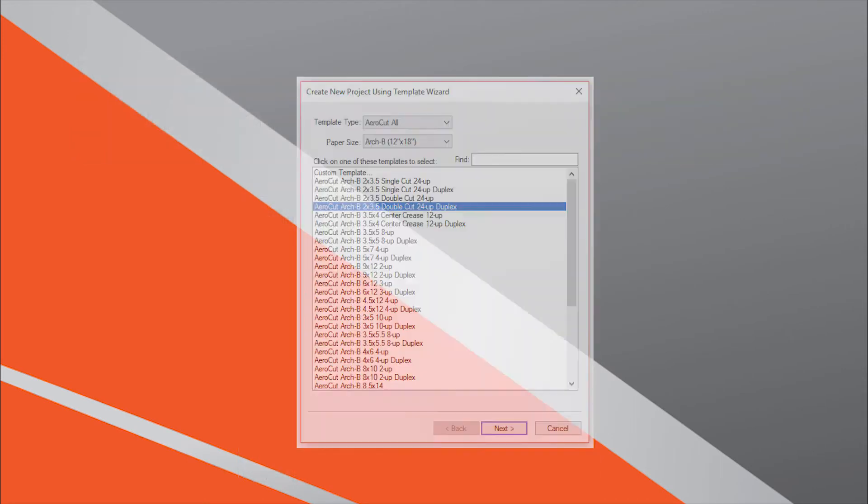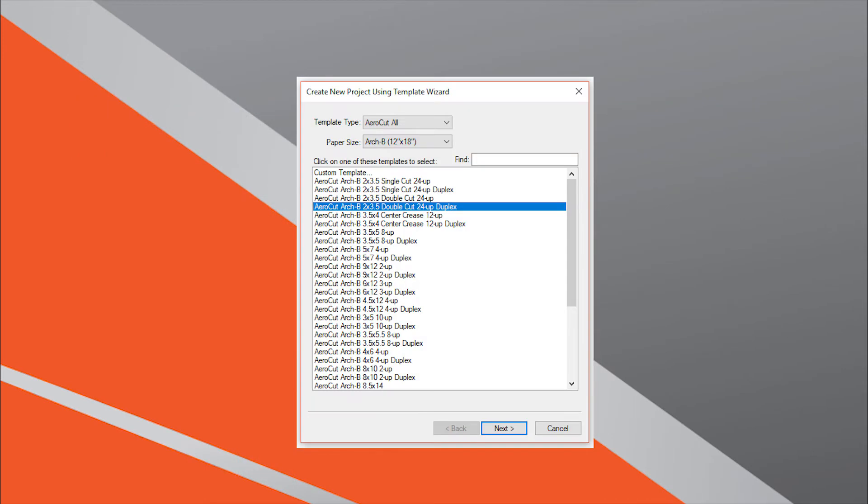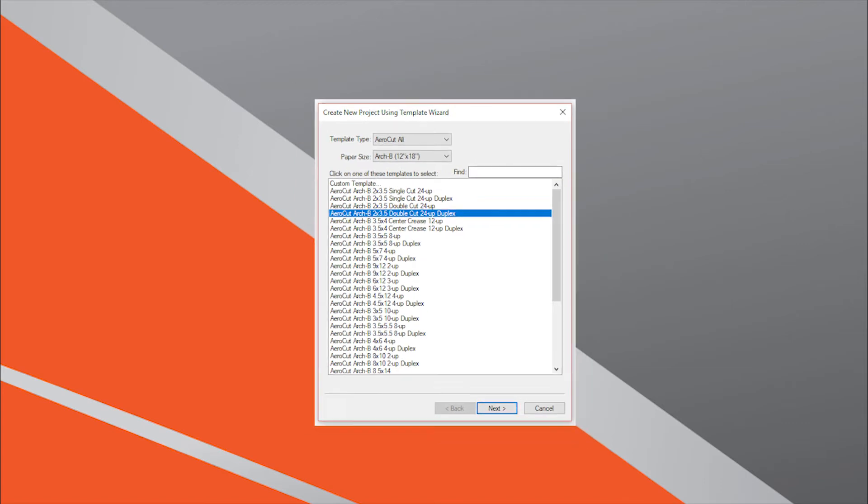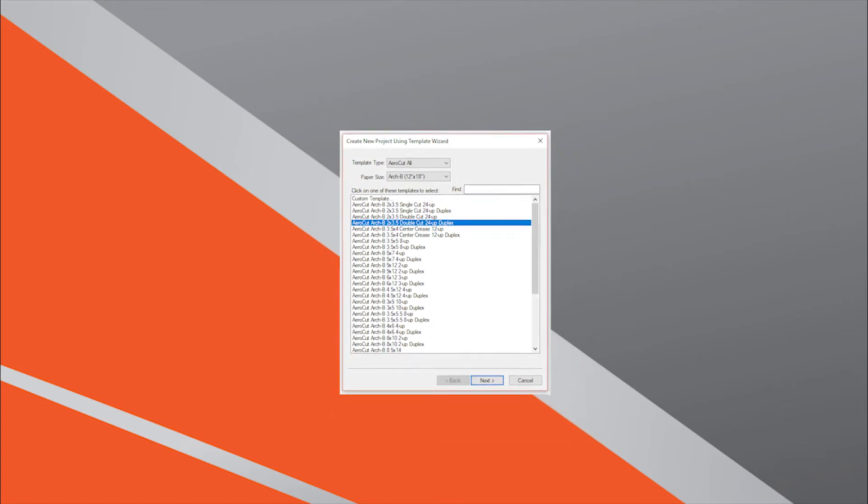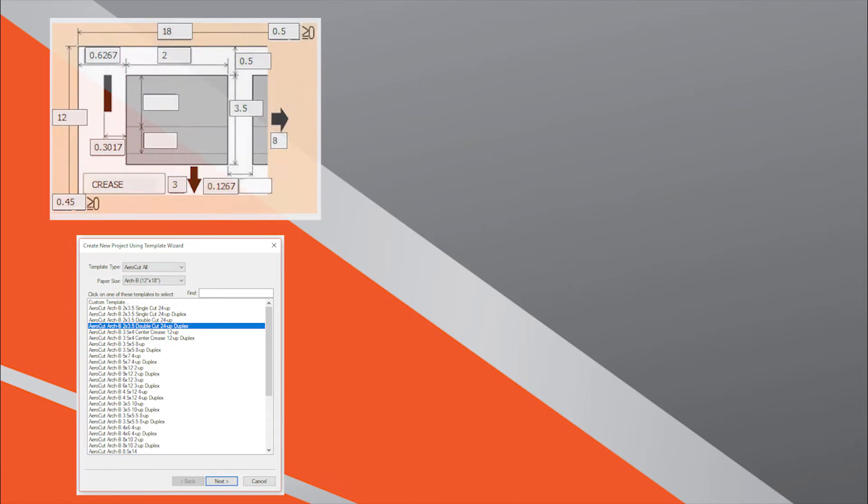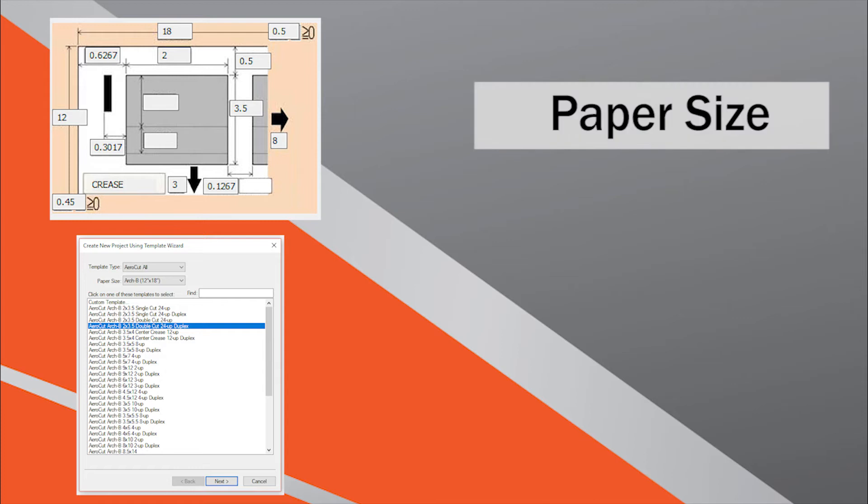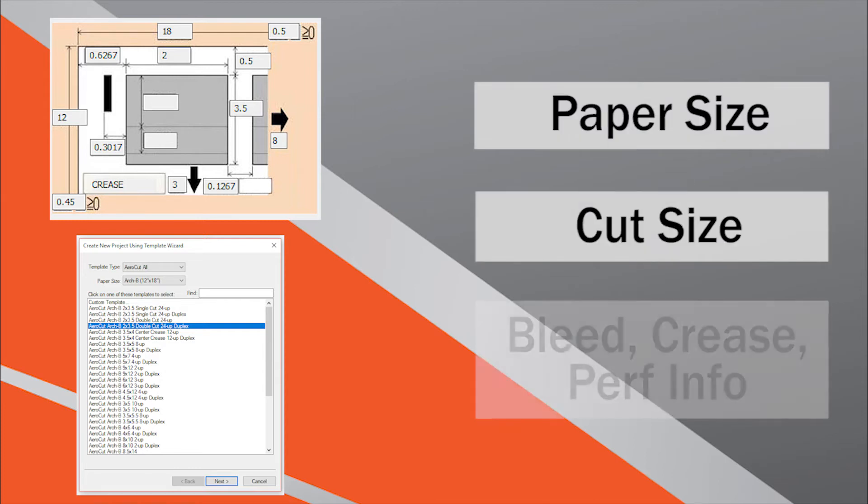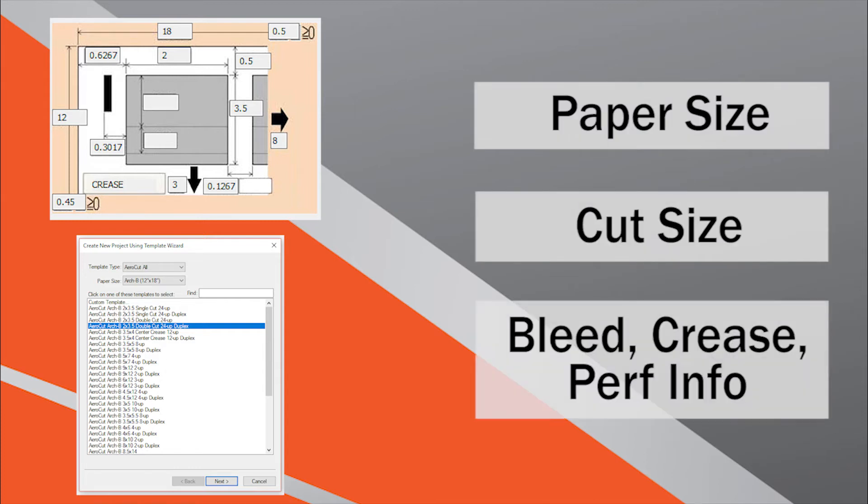The AeroCut utilizes a template-based system in order to offer a quick and easy user experience. Individual templates stored in the machine's memory tell the AeroCut exactly what actions to take based on the job's paper size, cut size, and finishing requirements.